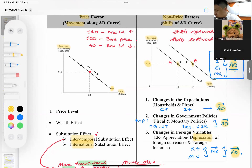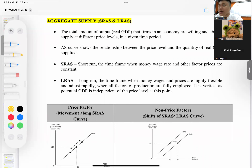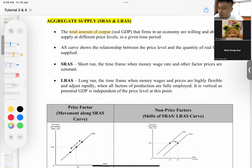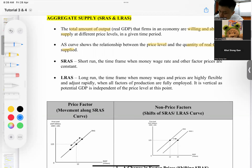Now let's move on to aggregate supply. Aggregate supply is different from microeconomics supply because in macroeconomics we divide it into short-run aggregate supply (SAS) and long-run aggregate supply (LRAS). Aggregate supply refers to the total amount of output — real GDP — that firms are willing and able to supply at different price levels in a given time period.